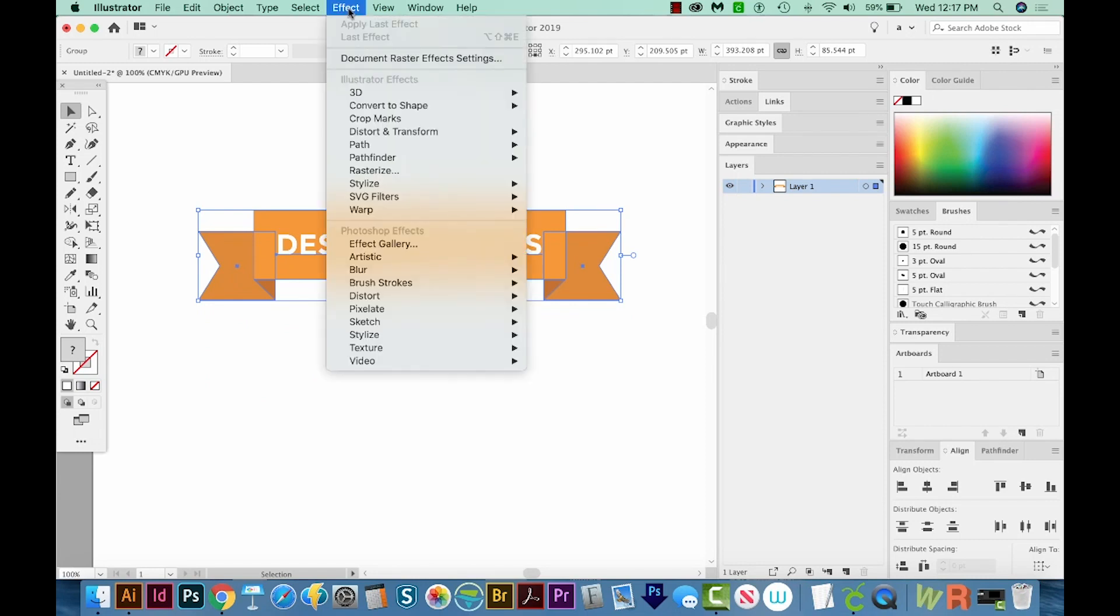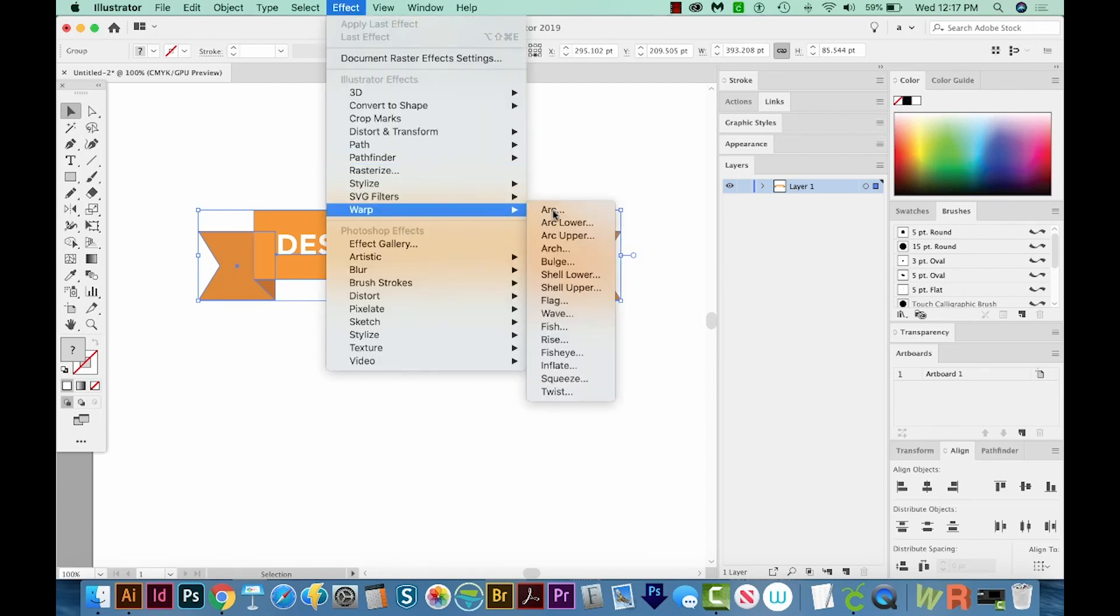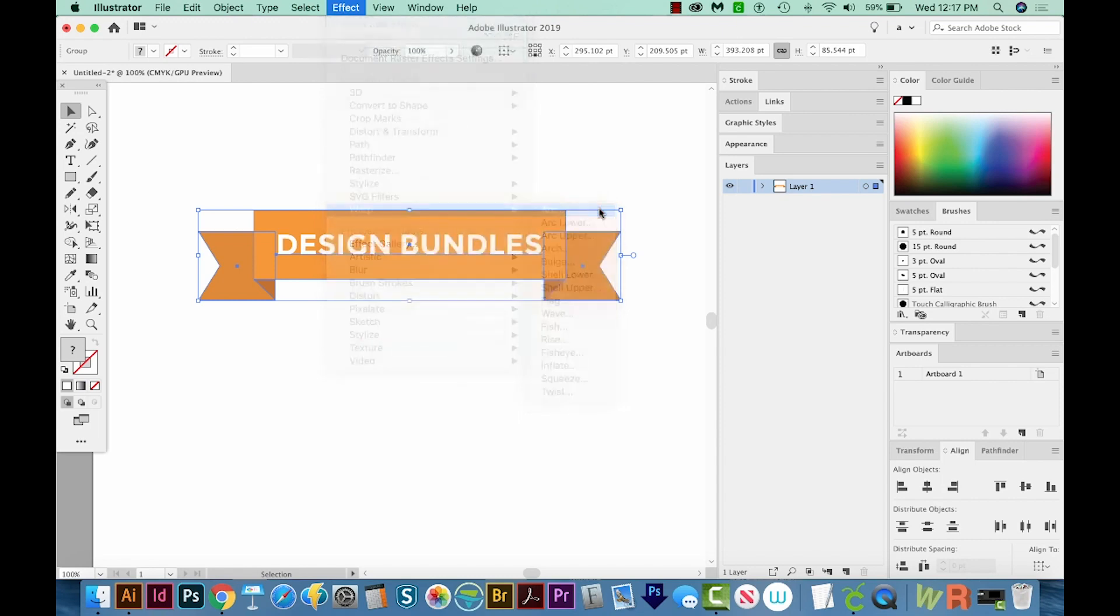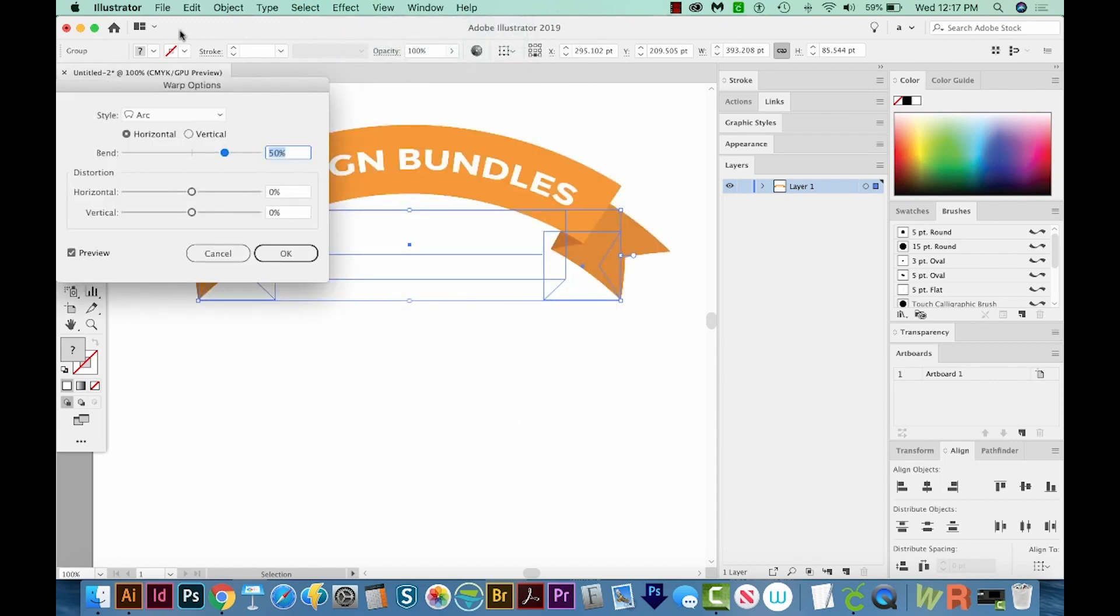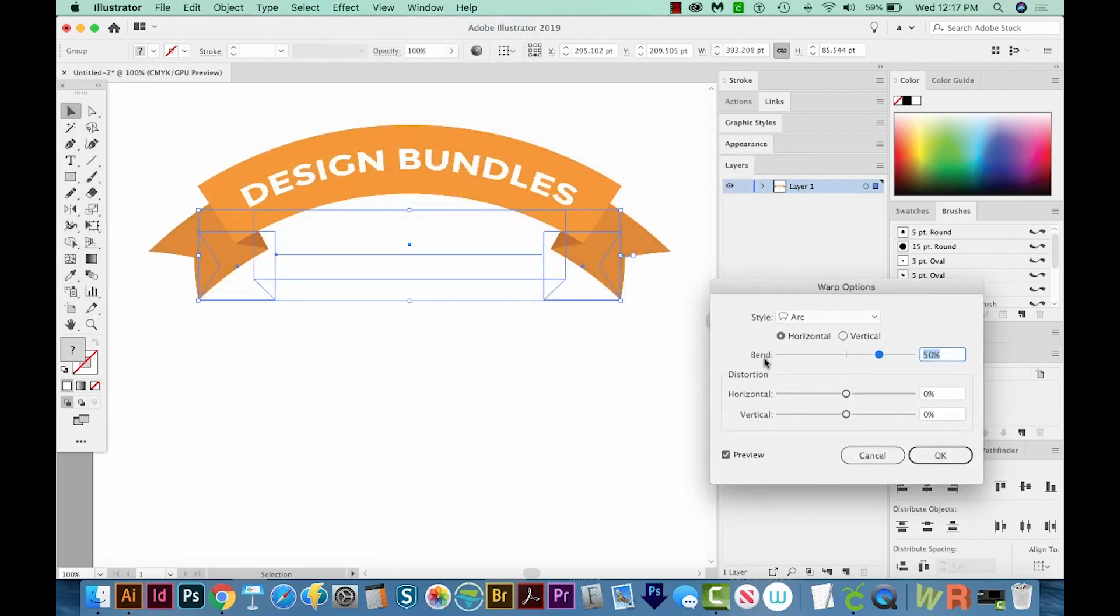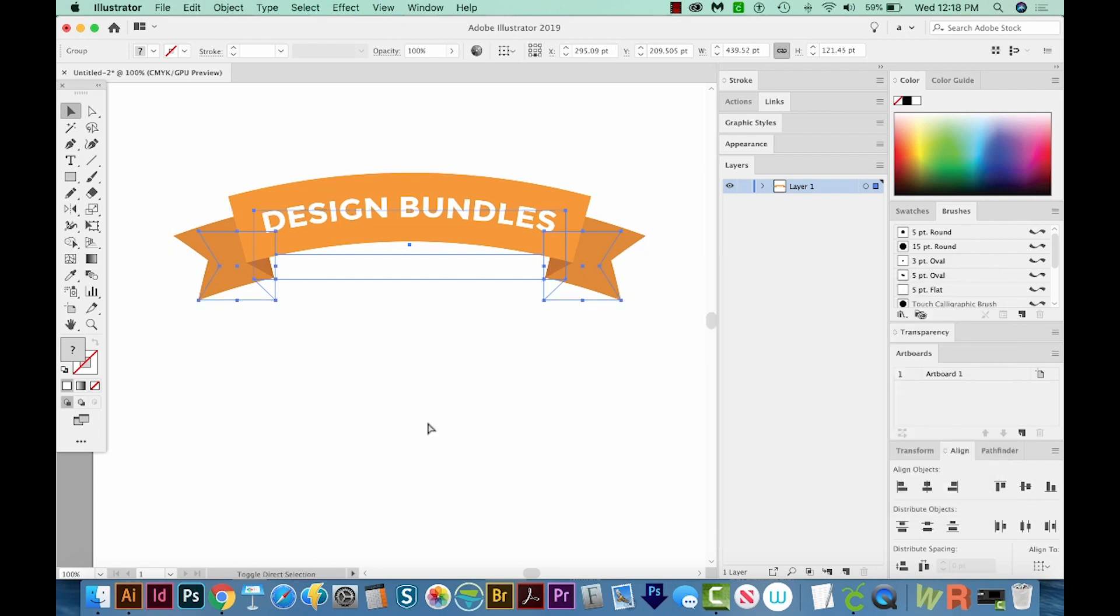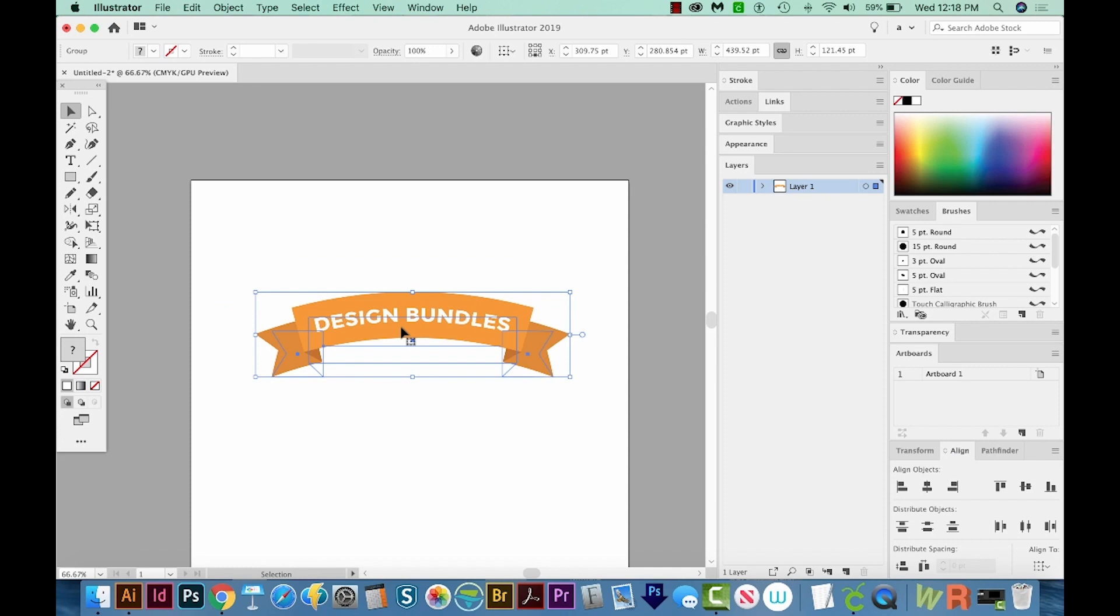And then we'll go to Effect, Warp, and Arc. It's the very top one. And now we can see what happens when we change the bend. This is a 50% bend, and I think that's a little bit crazy. So let's change it to 23%. 23% is a good round number bend, and it looks pretty great. I'll leave the distortion at zero, and then we'll say OK. All right, and that's it. We've got our little arched ribbon, and this is a great addition to add to a lot of different designs.